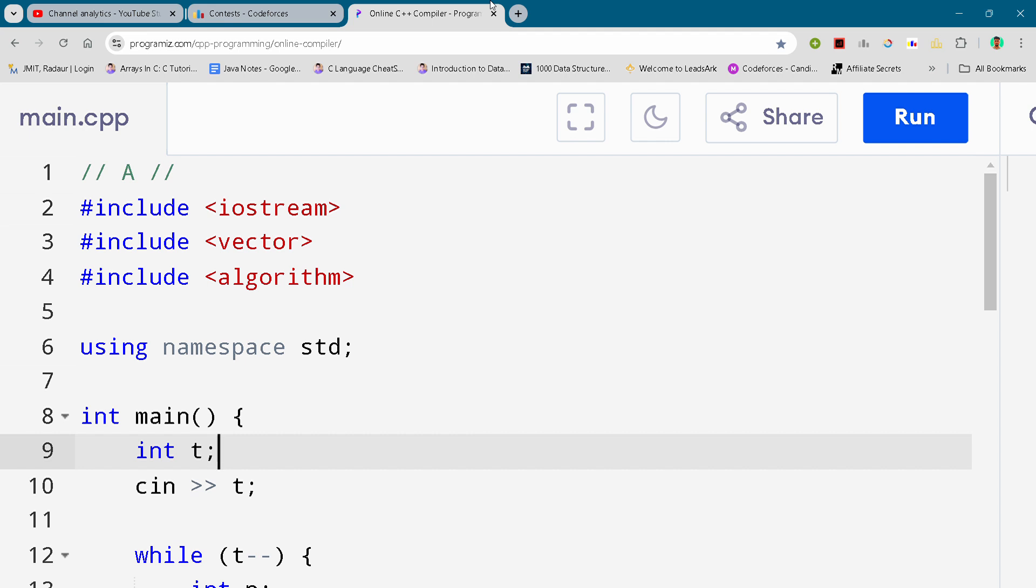Hey guys, I'm back with another Codeforces educational round. In this video I will be giving you the solution for problem number A. By the way, if you want to copy this code and all the code of this contest, you can join my Telegram channel.